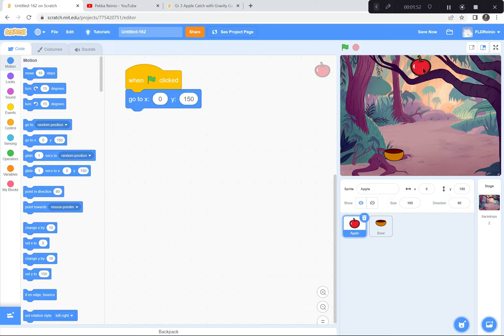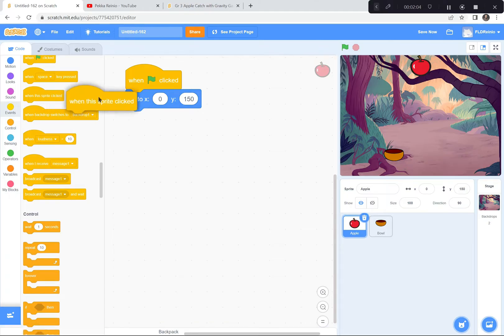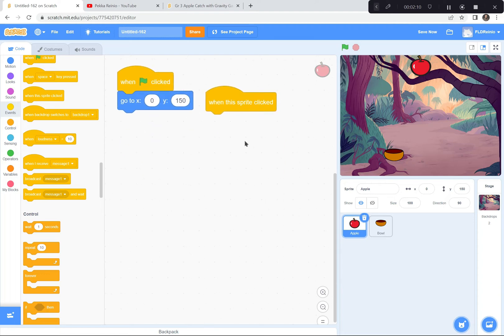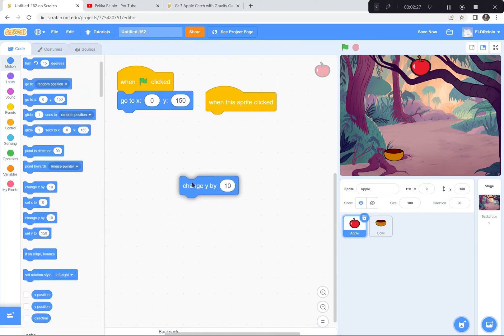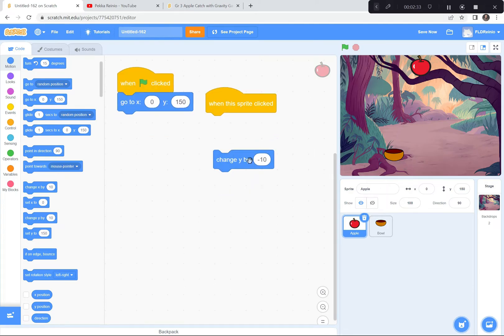When you click on the apple it goes all the way down to the bottom. When this sprite is clicked, it's going to start falling down by changing its Y coordinates. We know that X goes left and right, and Y goes up and down. So I'm going to go to Motion and get the Change Y block. I want to change Y by minus 10, or negative 10, because it's going to go downwards.